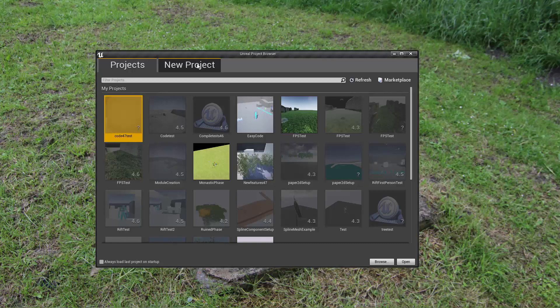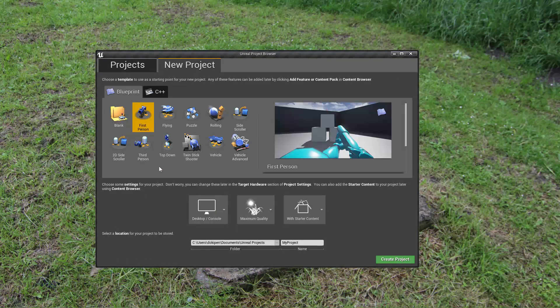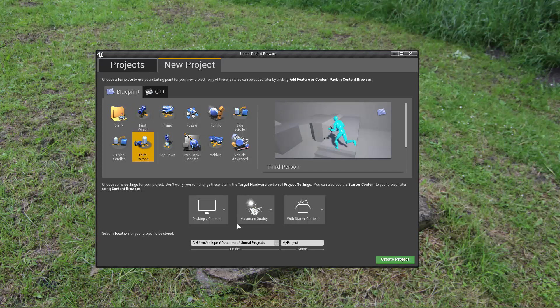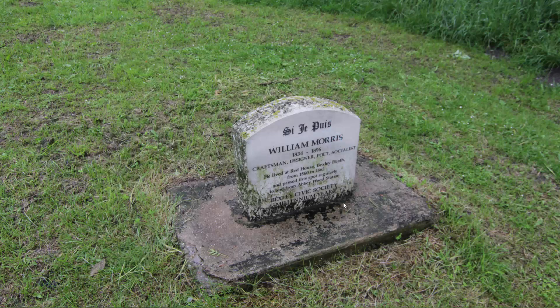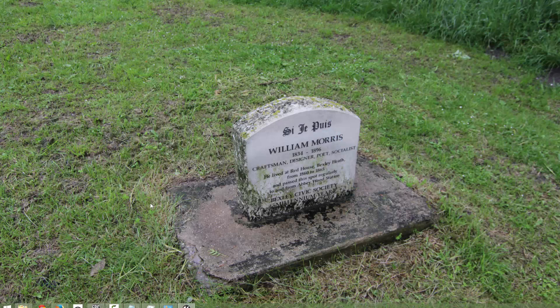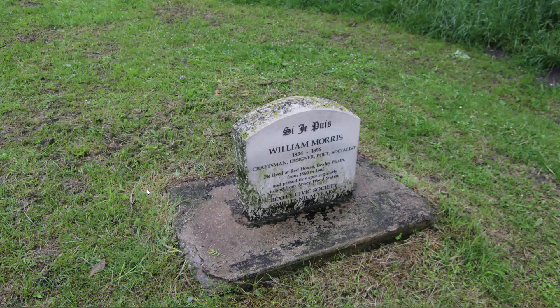We're just going to create a new project, a blank third person project, and I'll name this module create. This is just to show you that you can start with a blueprint project and add C++ code to it anytime you want and it shouldn't really matter.